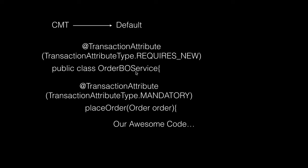The container will automatically create a transaction depending on the transaction attribute we pass, like REQUIRES_NEW and so forth. I'll explain the different transaction attributes in the next lecture. All we need to do is mark our class or methods.